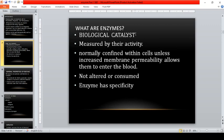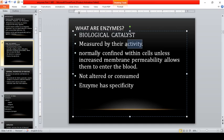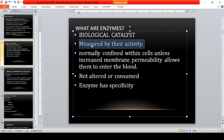Enzymes are biological catalysts; they are proteins measured by their activity. We take advantage of this concept by checking their level in serum or plasma by measuring their catalytic activity. Enzymes are normally confined within cells unless increased membrane permeability allows them to enter the blood. However, there are reference ranges within which normal enzyme levels fall.